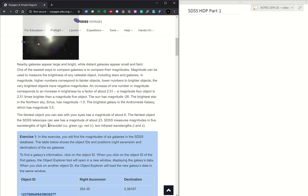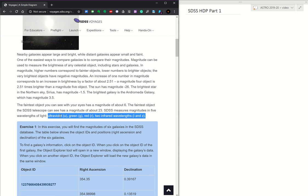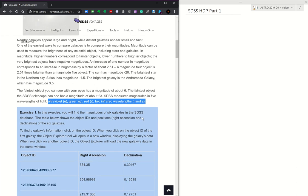Remember that the Sloan Sky Survey has five different filters: U, G, R, I, and Z. So we have an ultraviolet, green, red, and two infrared wavelengths, I and Z.